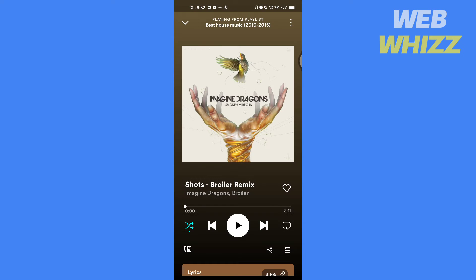If you are not using the premium Spotify version, you might not see the shuffle icon. Instead of a shuffle icon here, you might see a heart icon. To turn off the shuffle, tap on it.